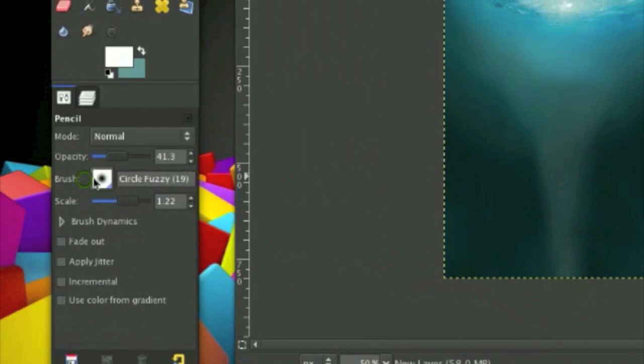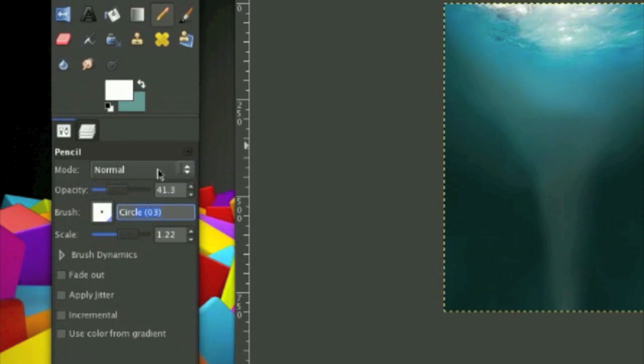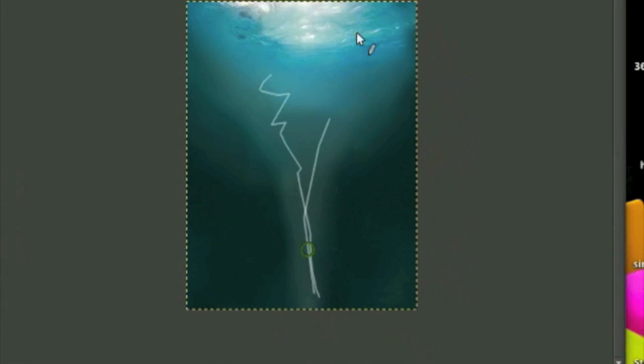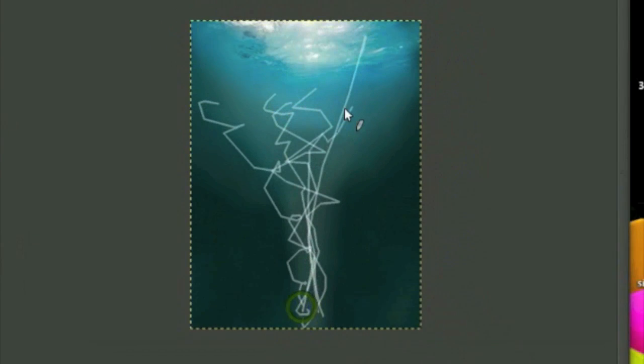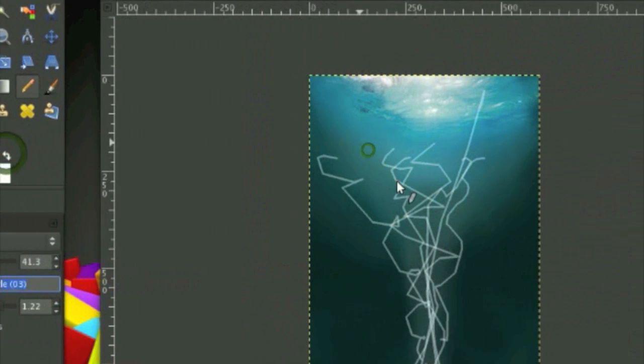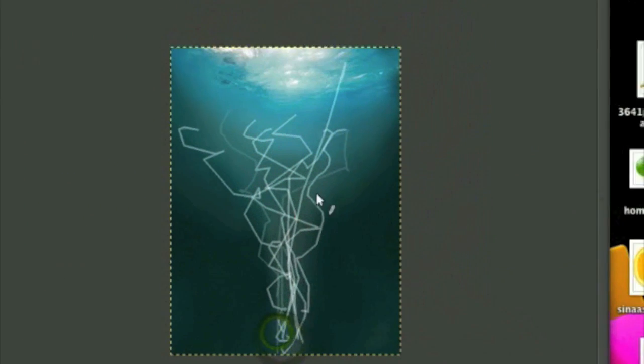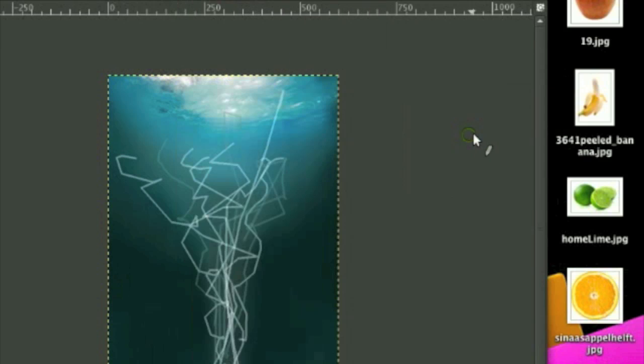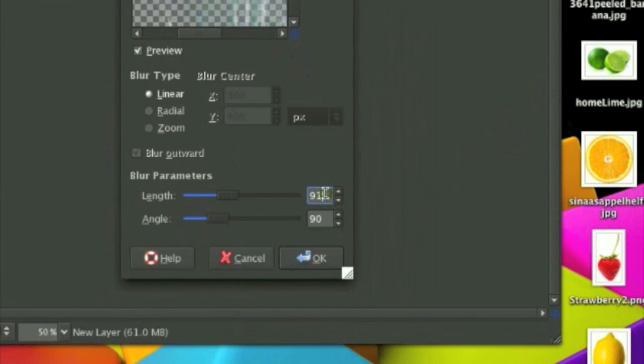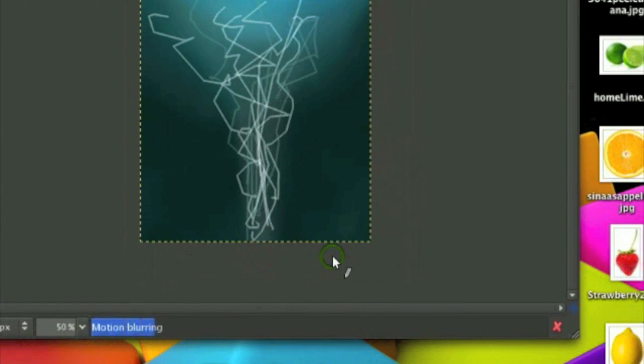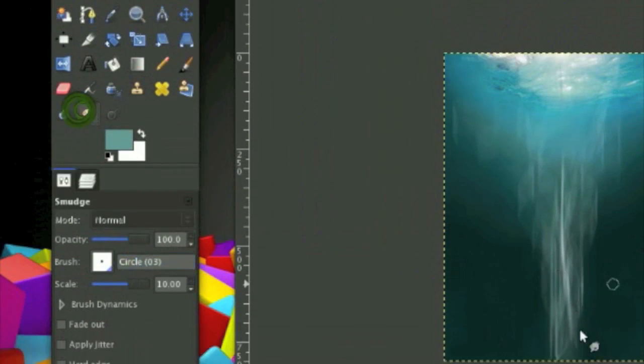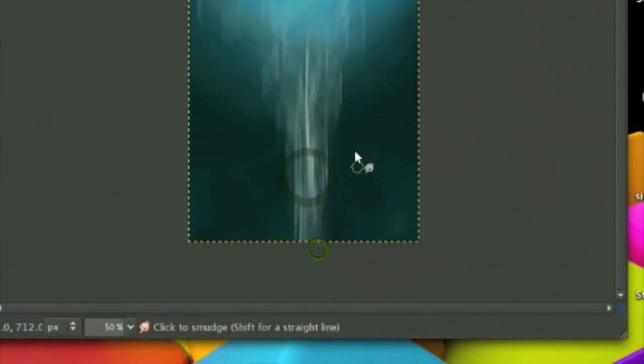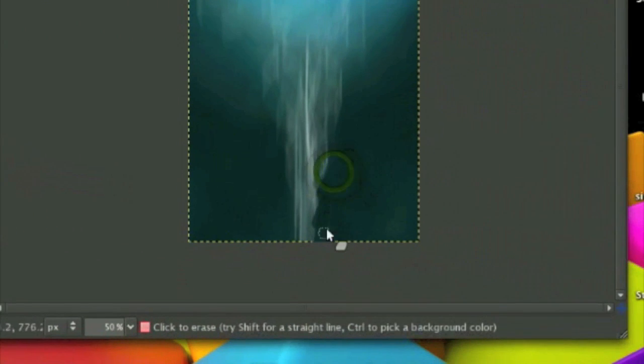Grab the brush number three, the opacity around 50 and just stroke lines like this. And also using the bluish color. Stroke some lines and go to Filters, Blur, Motion Blur, blur by the length of 90. One or 90. And ink will be 90 on linear. And click OK. And you should get something like this. I'm going to smudge the bottom a little so it looks more narrow. And using the eraser tool, I am going to erase this part.